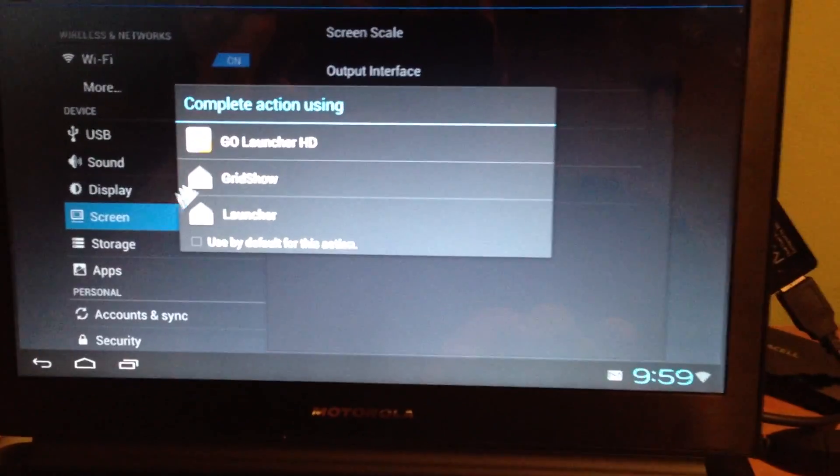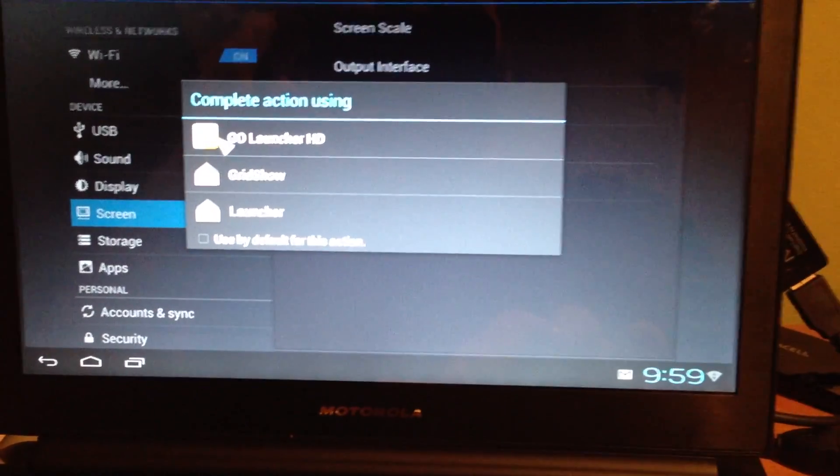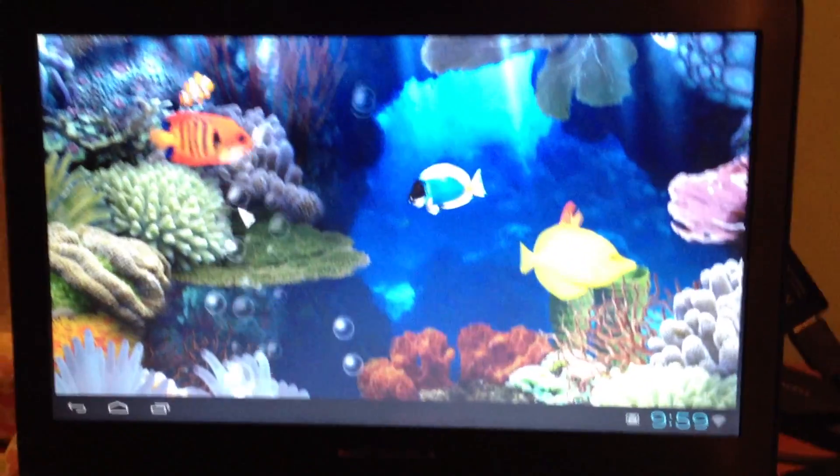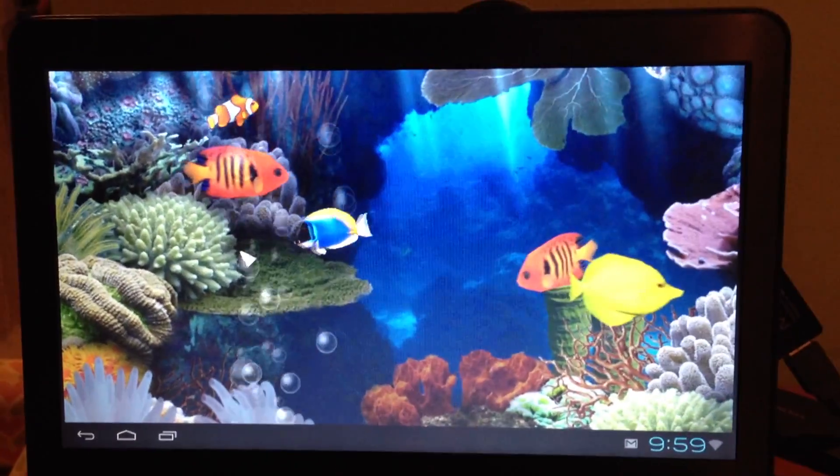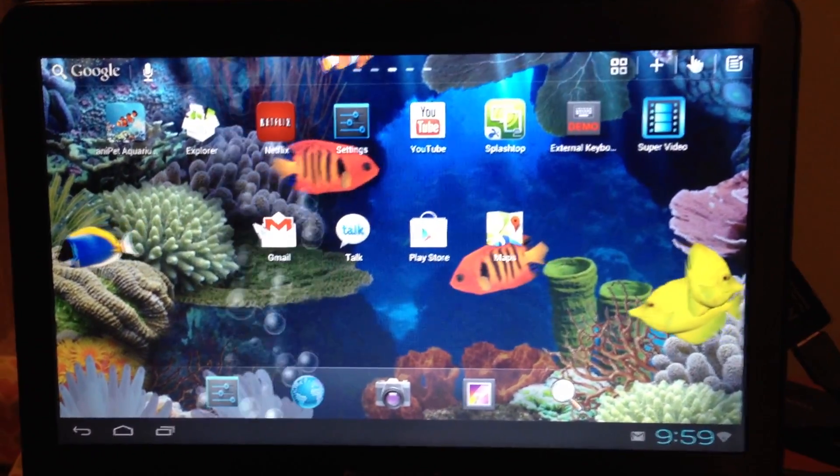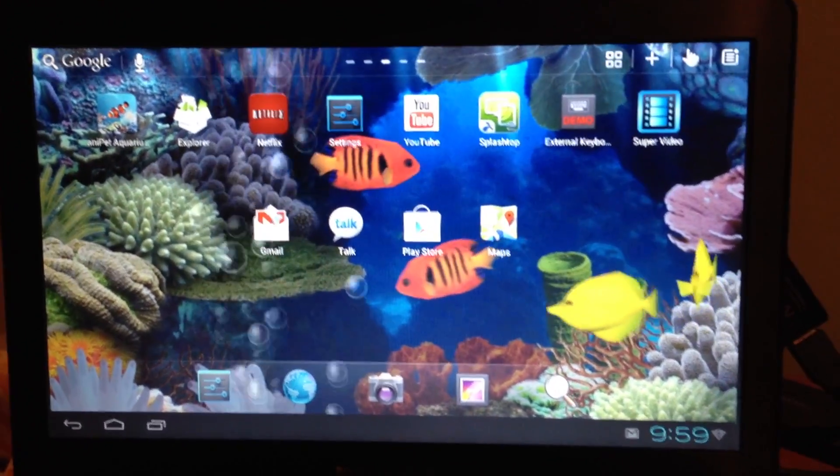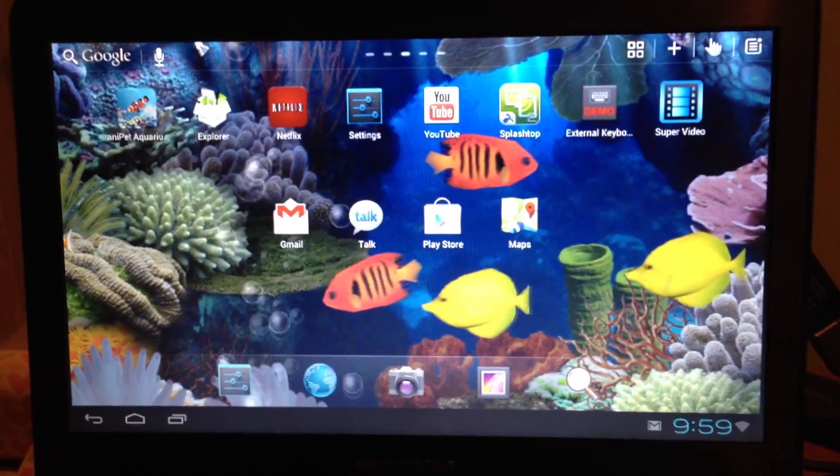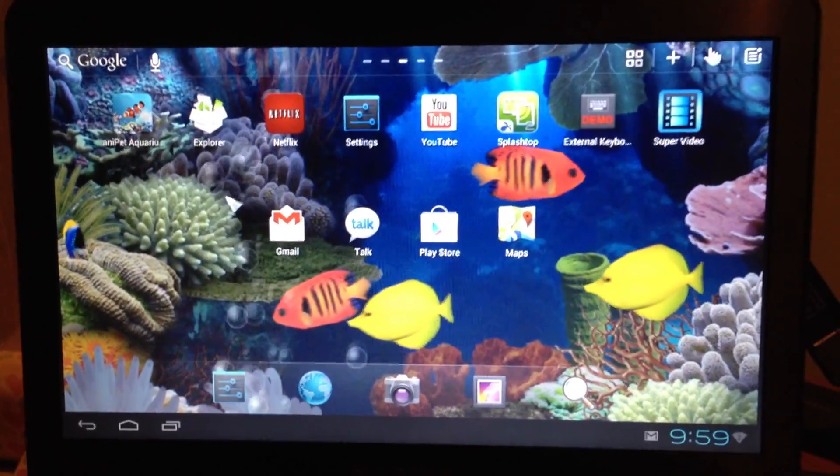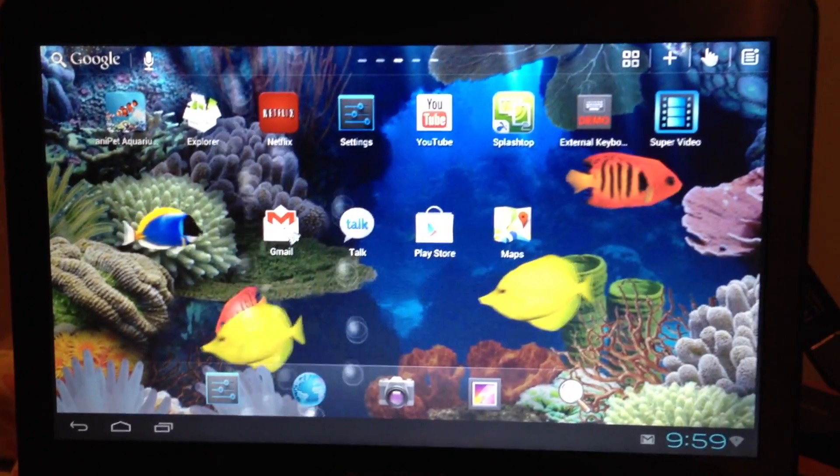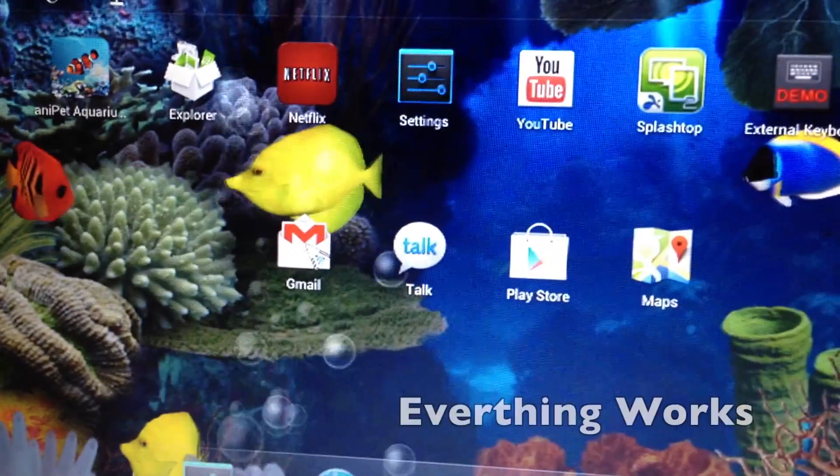So now if we go home, I like to use Go Launcher so I'm going to go to Go Launcher and Go Launcher is good because you can set up multiple, you set up your icons easier and it's just nice.